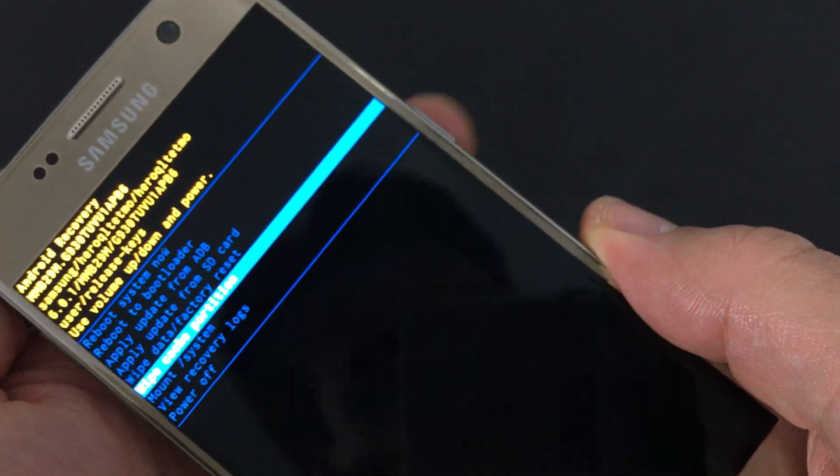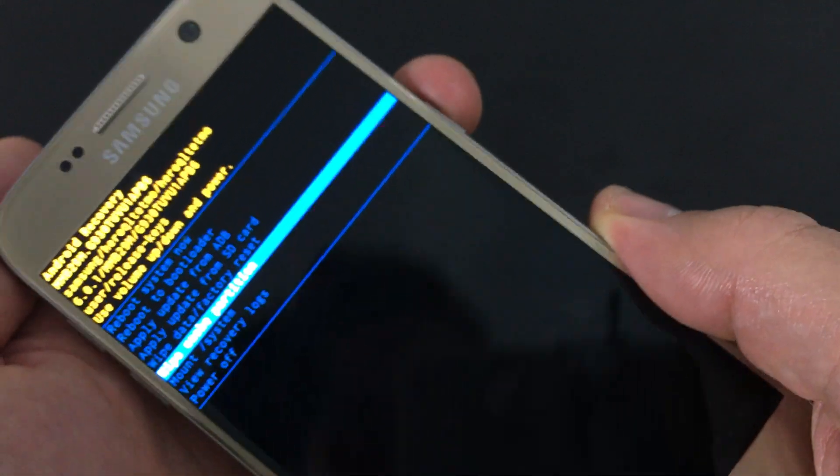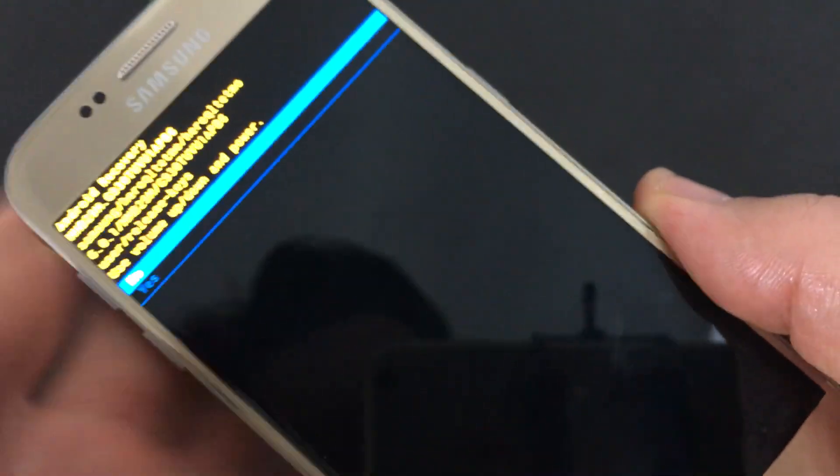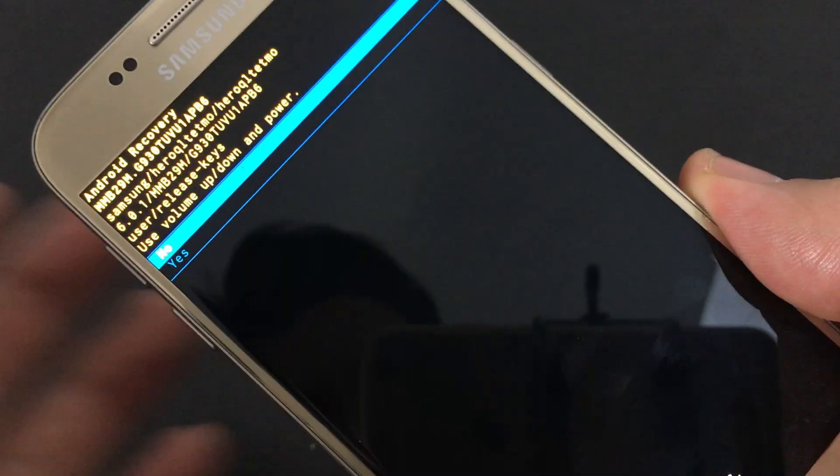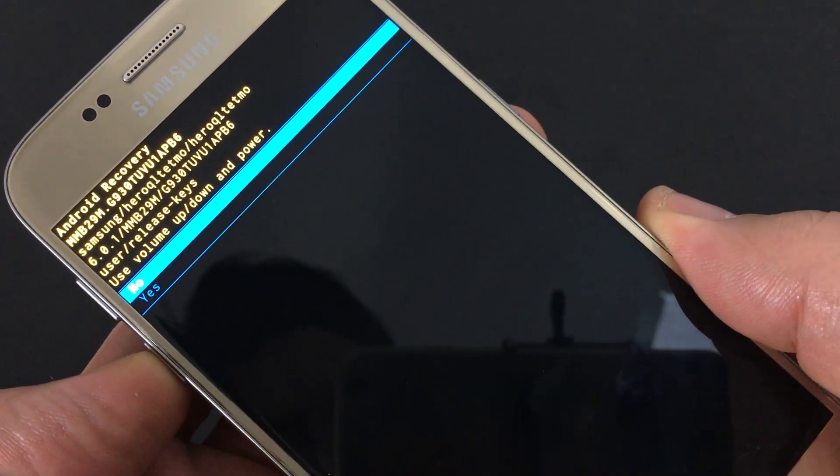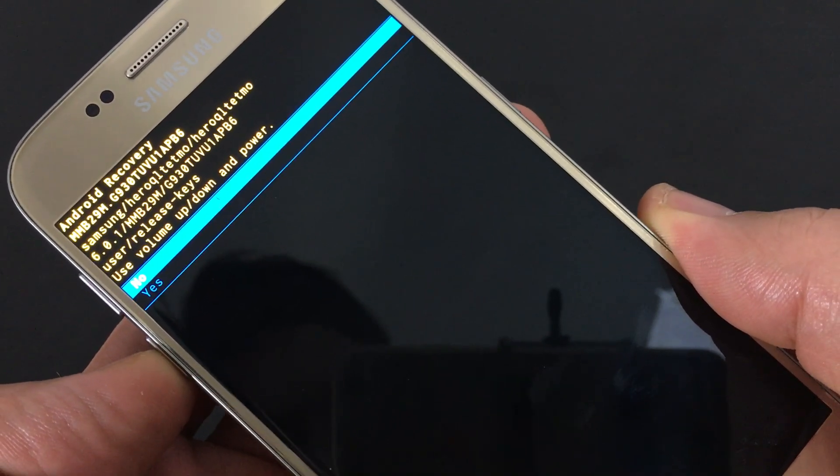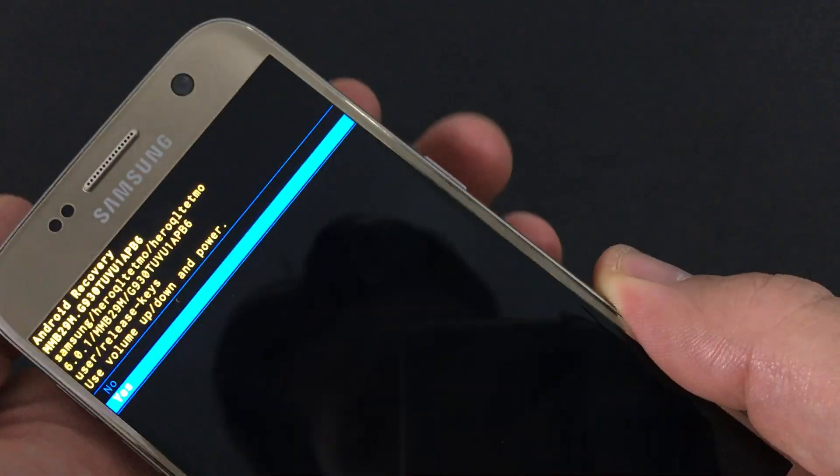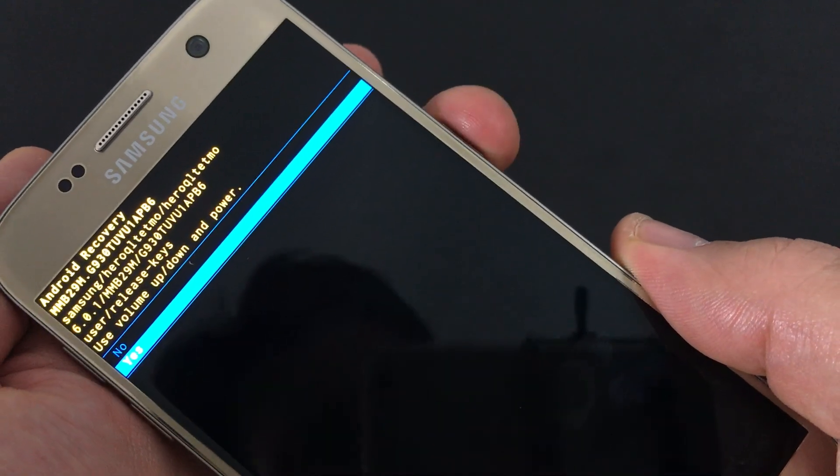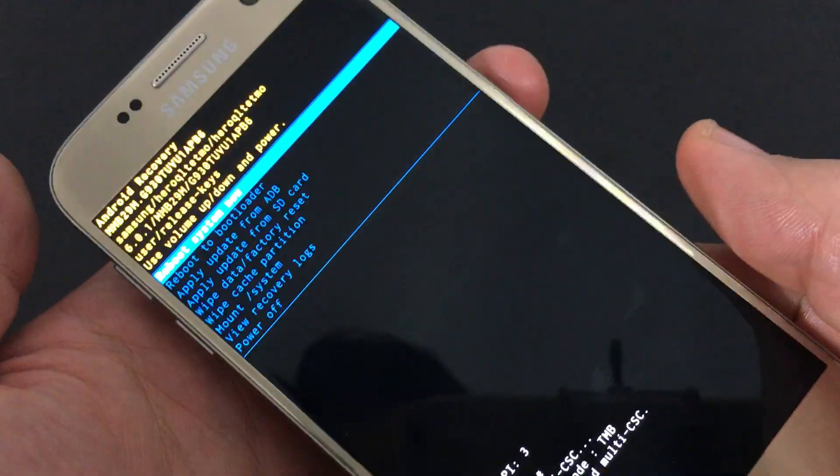press the power button. To confirm, scroll down to yes using the volume down rocker, then select it with the power button.